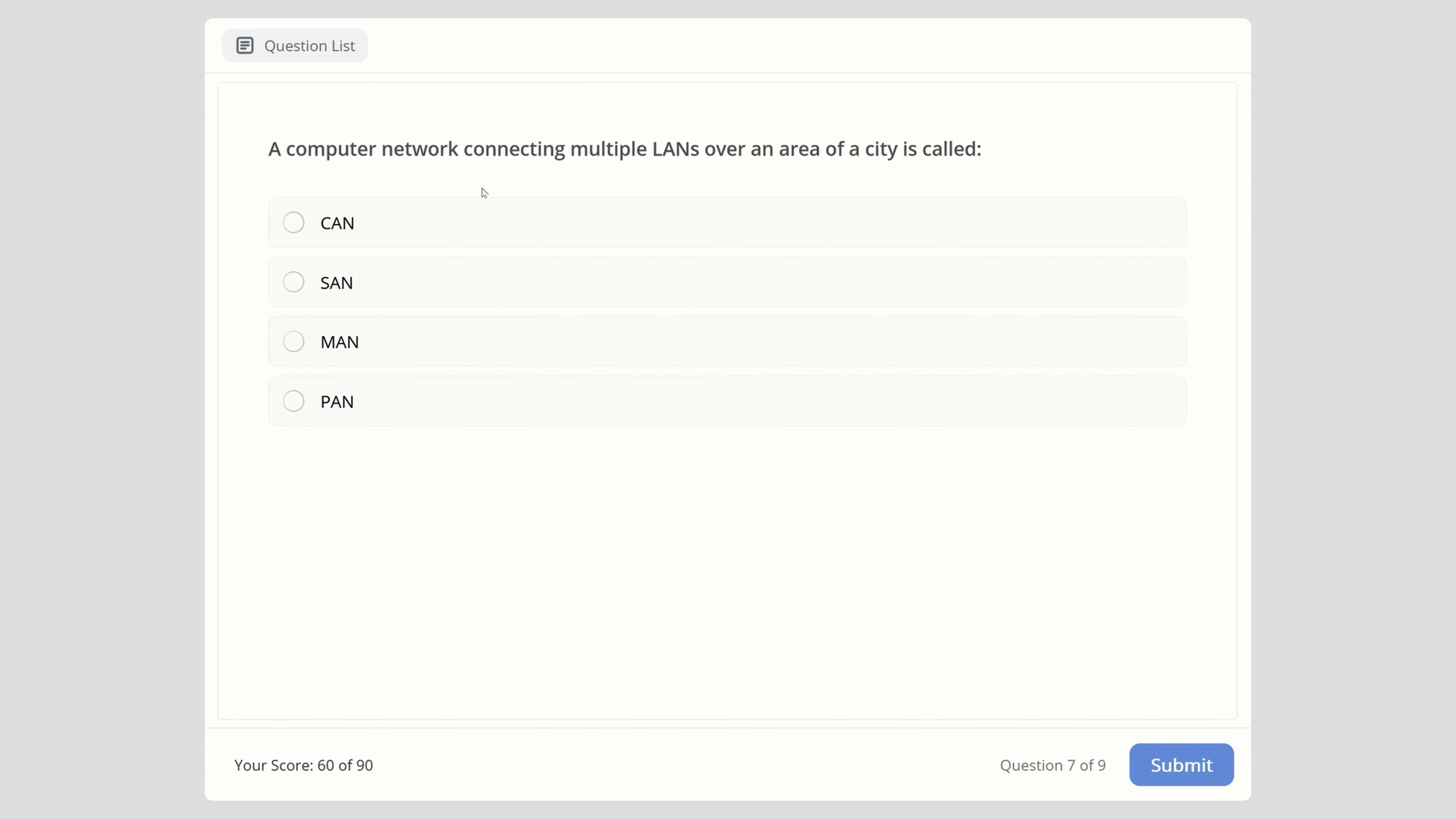A computer network connecting multiple LANs over an area of a city is called: KAN, SAN, MAN, or PAN? The right answer is MAN - Metropolitan Area Network, because we have multiple LANs over a city area.